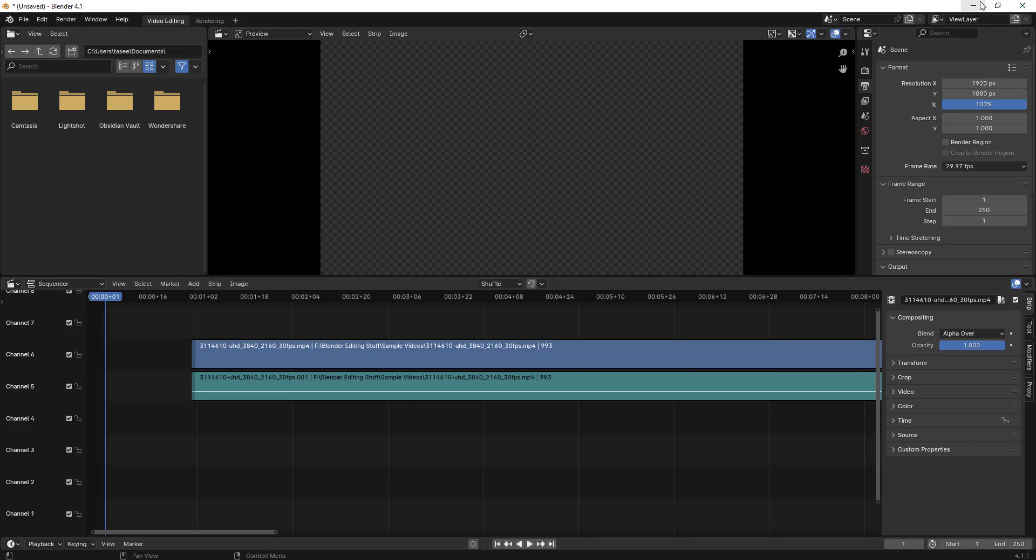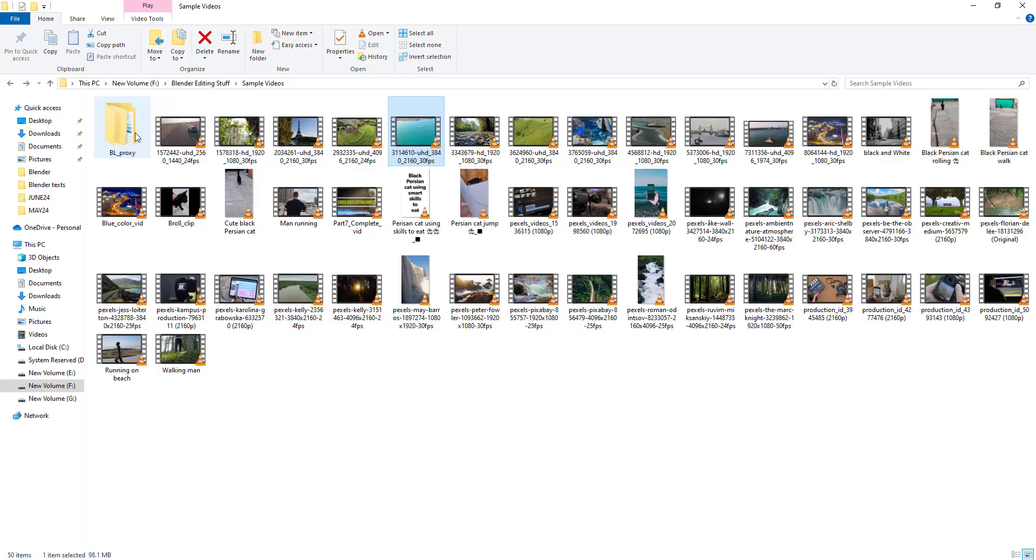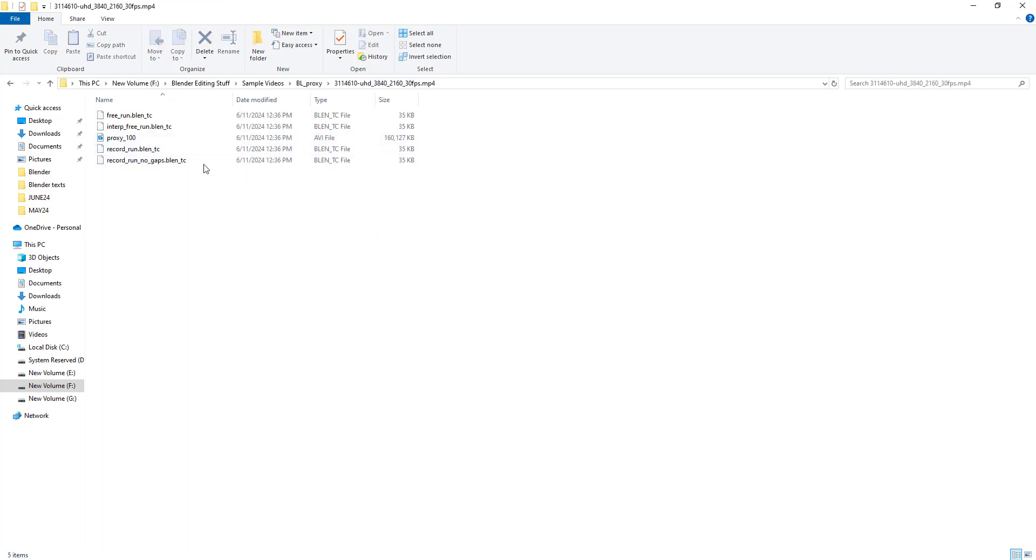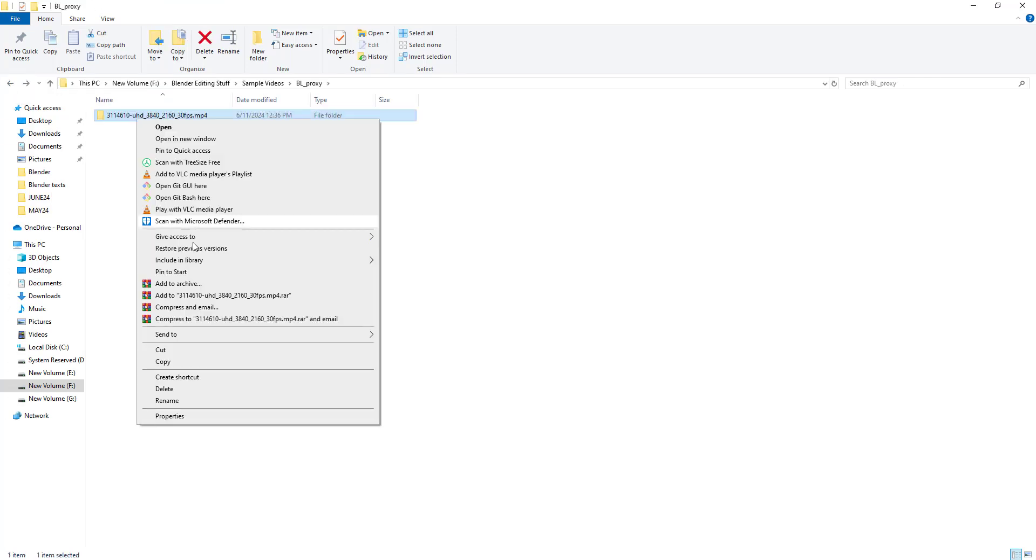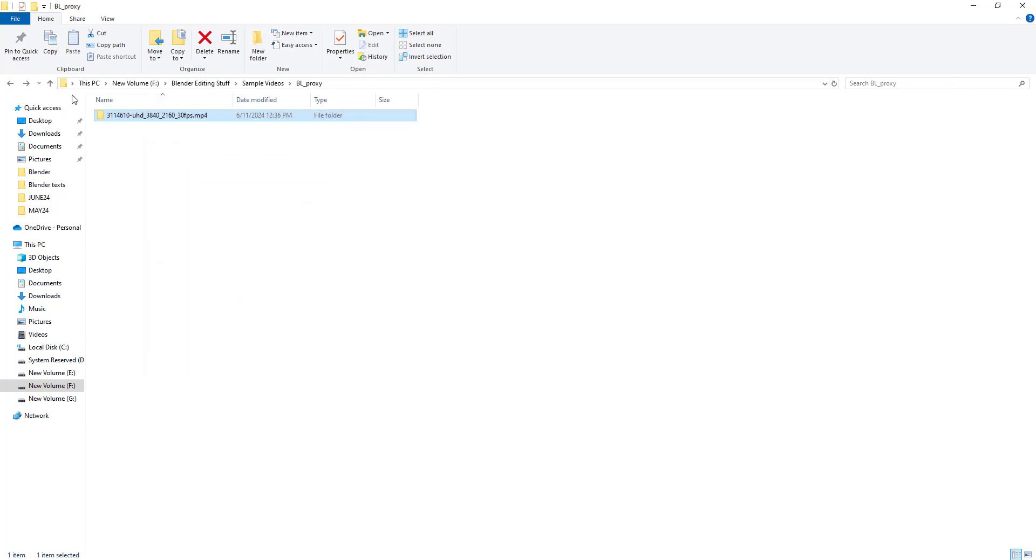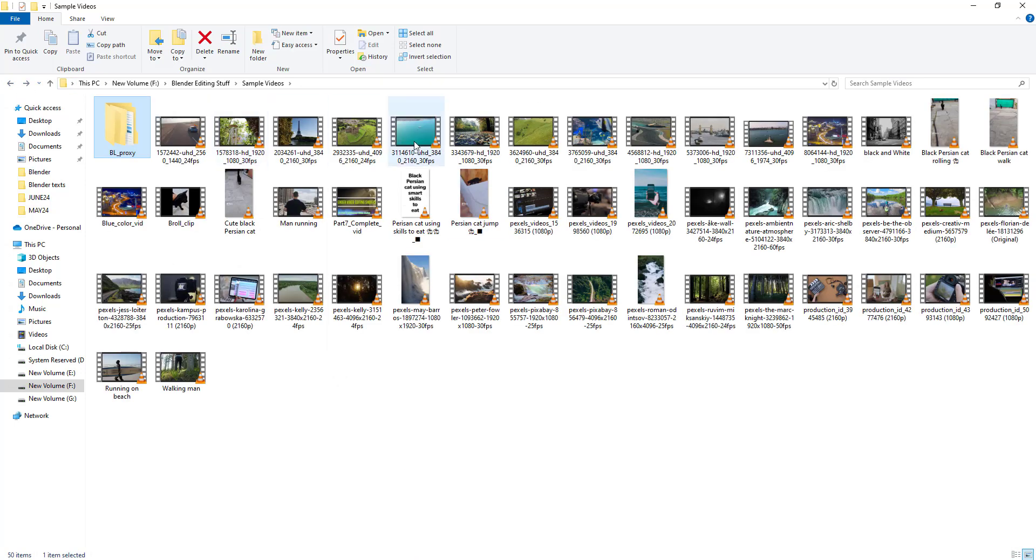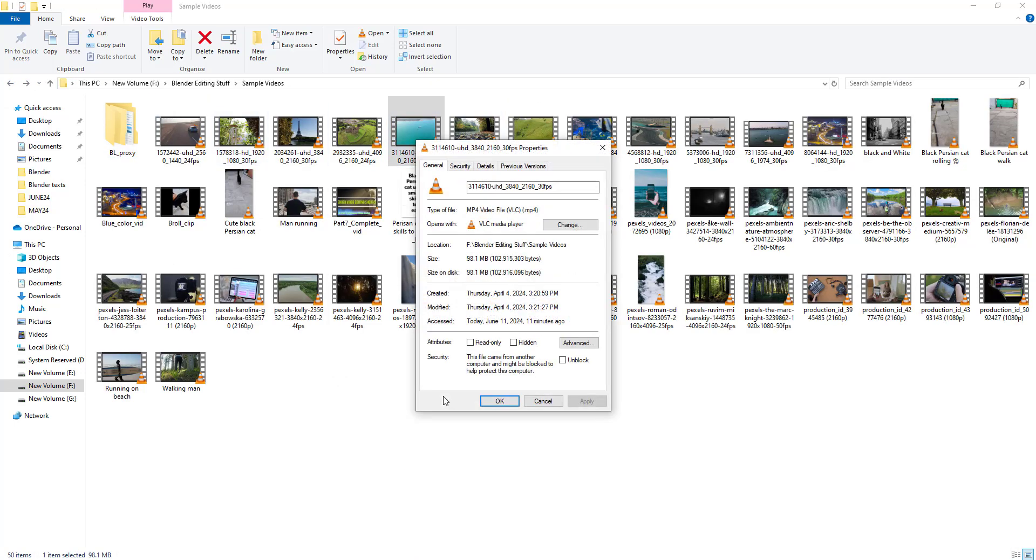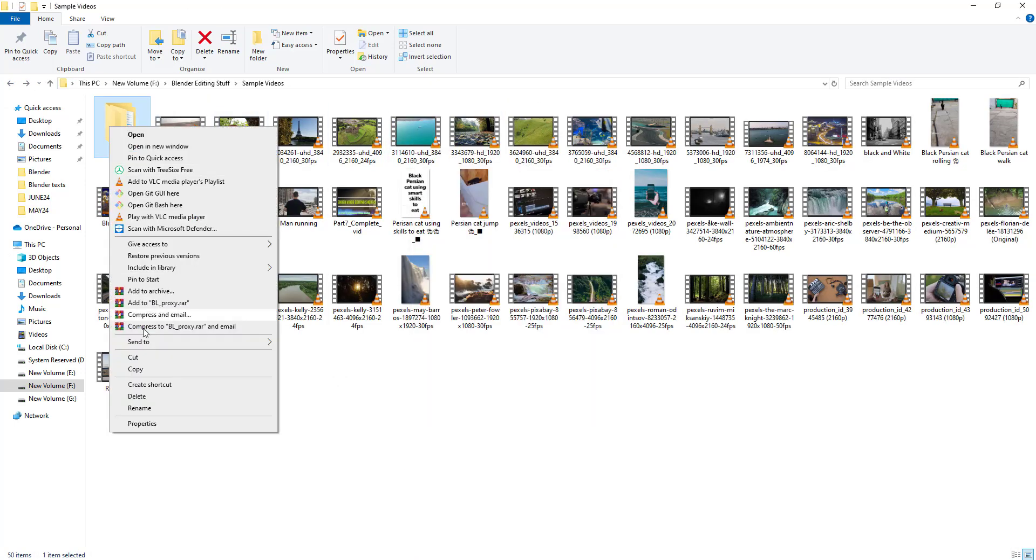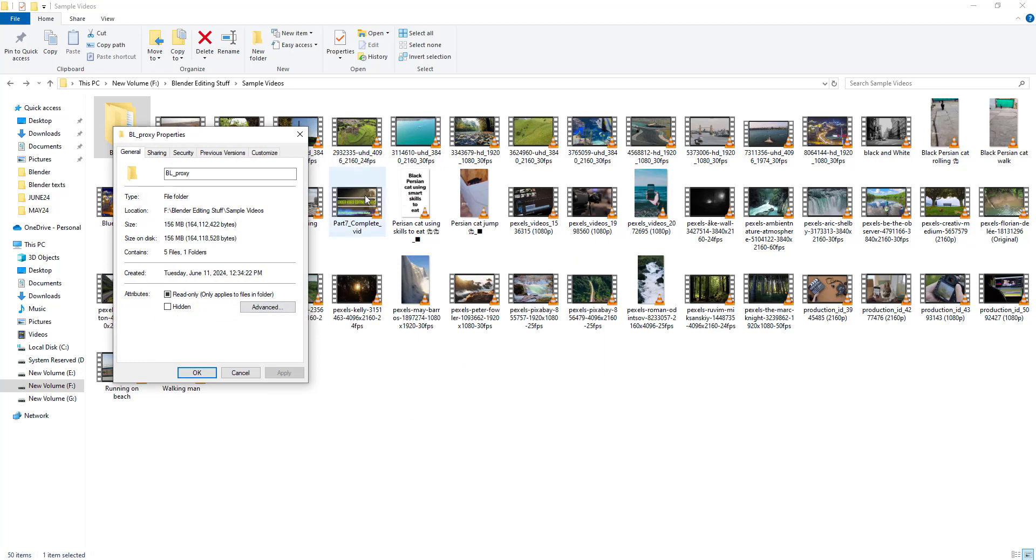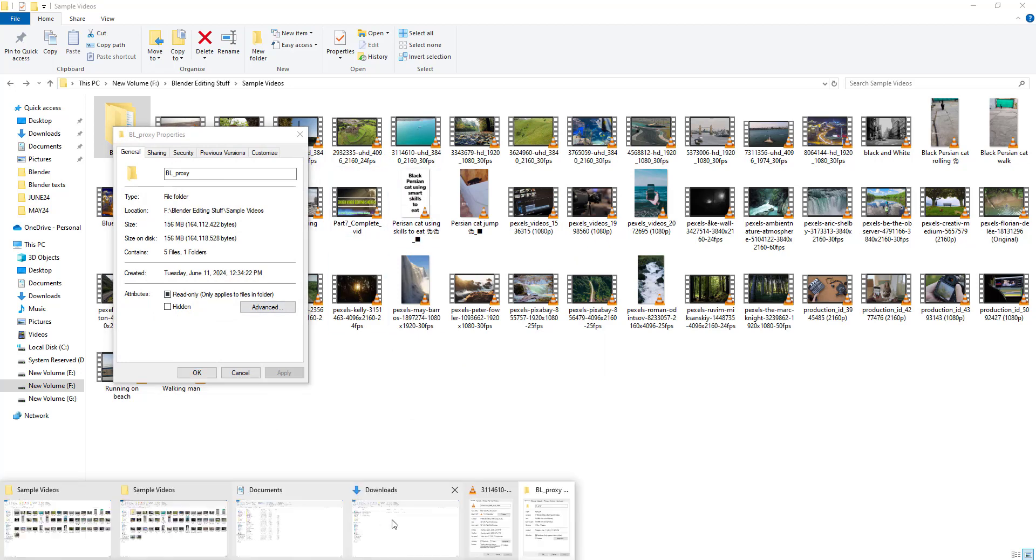So now proxy has been completed. If I go to BL_proxy, this is the proxy content which Blender has created. Let me show you the size. It's around 156 MB. The original video is around 91 MB but the proxy stuff which is created is of huge size. That's what I wanted to show you - 156 MB.